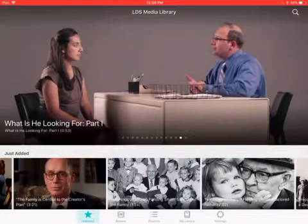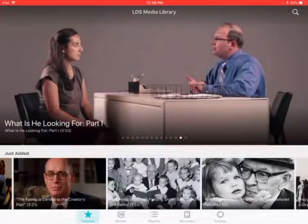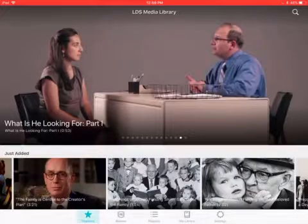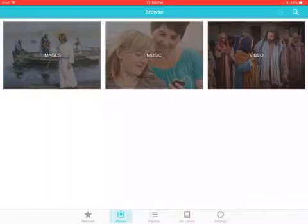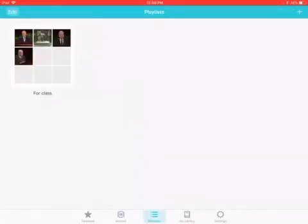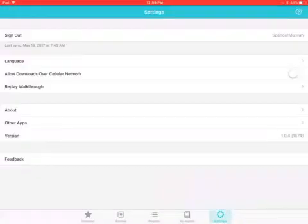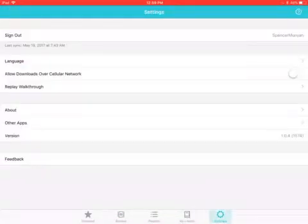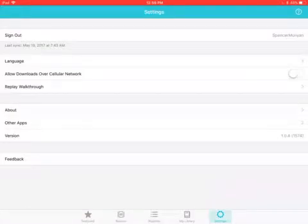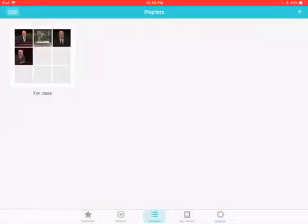How to trim a video using the LDS Media Library app. You'll notice at the bottom of the app there are five pages: Featured, Browse, Playlist, My Library, and Settings. To trim a video, you need to download it into a playlist.